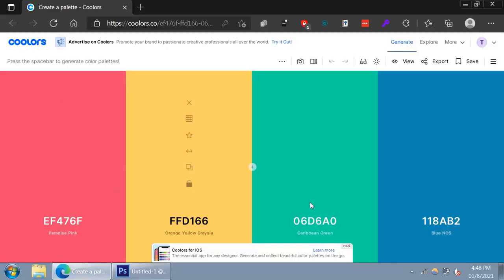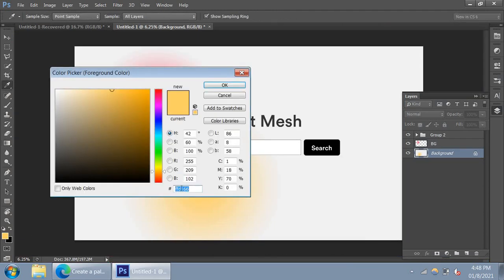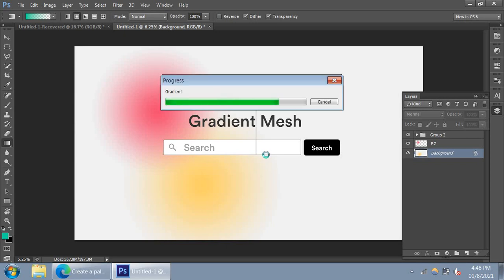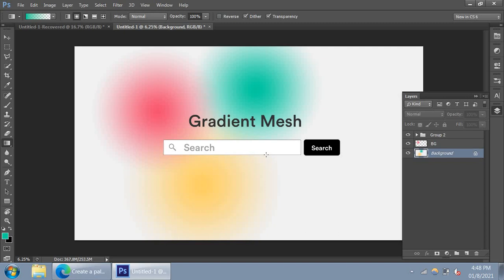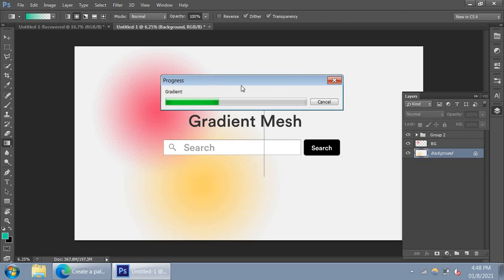Moving on to the next color, which is the green. Copy hex, color copied to clipboard, go to your color palette in Photoshop and paste it. There's your green. Let's do it from here — just like that. I like to move it a bit to the bottom and do it again starting from here as well, so it becomes more blended. There you have it — that's nice.